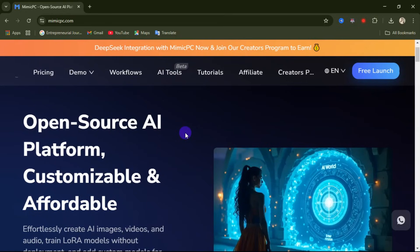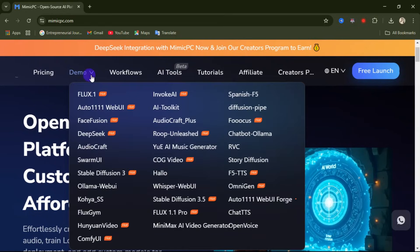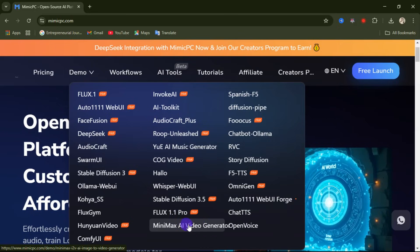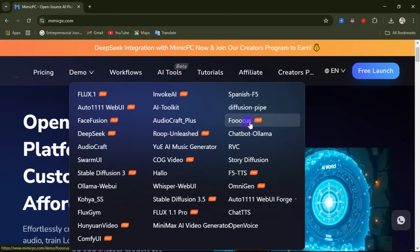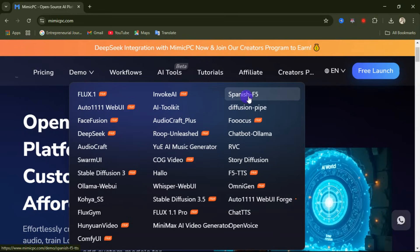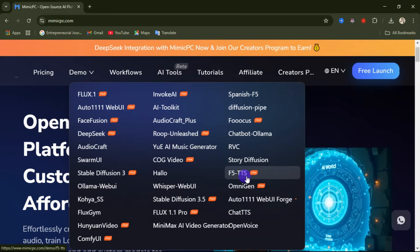With just this single AI website you have access to over 30 popular AI tools, like Flux One, Minimax AI video generation, Flux 1.1 Pro, Stable Diffusion 3.5, Stable Diffusion 3, DeepSeek, Phase Fusion, Focus, Story Diffusion, ROVC, Spanish F5, ComfyUI, and F5 TTS. I'm going to tell you what these AI tools are used for in this video.